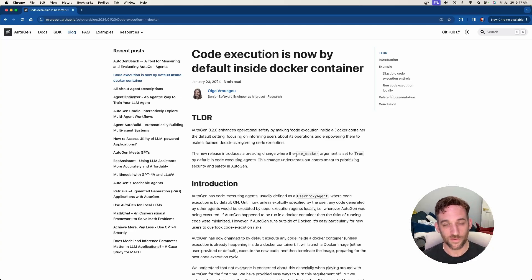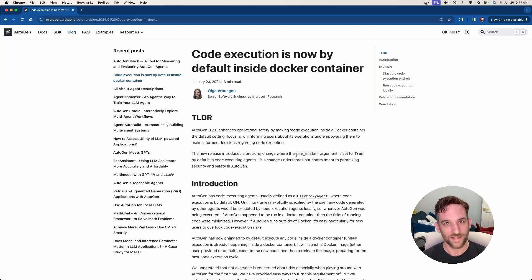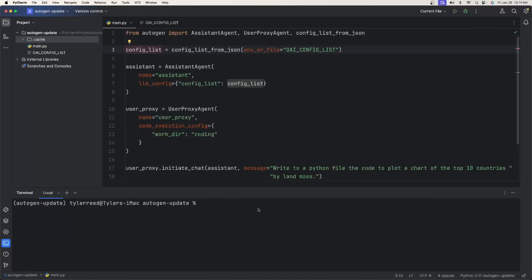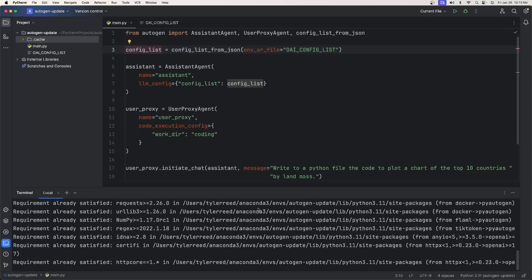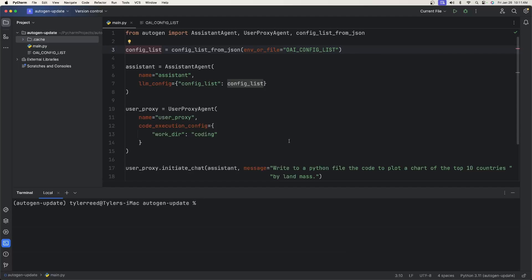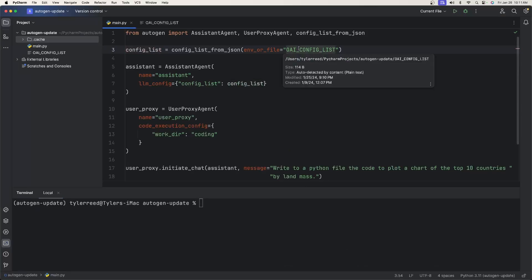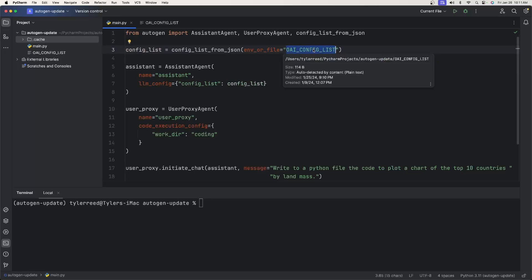So let's just look at some code. I'm going to show you what the error that you're probably going to get when you upgrade, and then I'll show you how to fix it. Alright, here we have a simple example, but the first thing we need to do is upgrade autogen. So to do that, open up your terminal, and you'll say pip install --upgrade pyautogen. I already have it upgraded, so you'll get something a little different, but it's going to upgrade to 0.2.8.